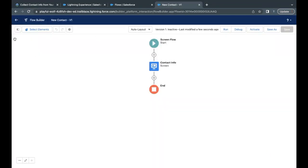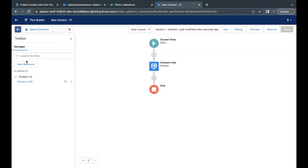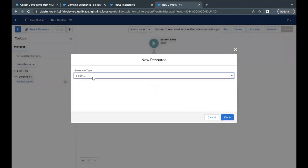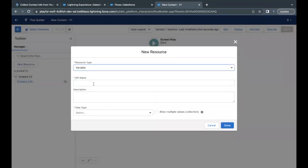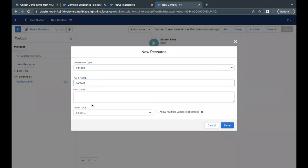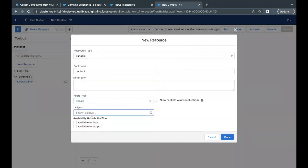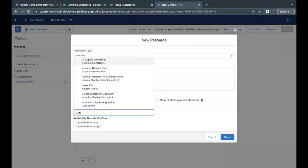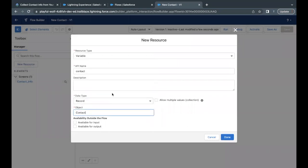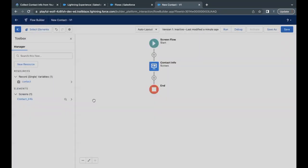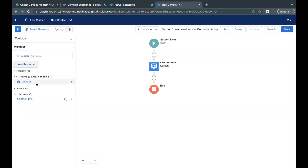Let's copy the API name from the challenge before going to Flow Builder. On the far left of the Flow Builder, you will find the toggle toolbox icon — click on it, then click New Resource. The resource type has to be Variable. Paste the API name, set the data type to Record, and set the object to Contact. Then click Done.